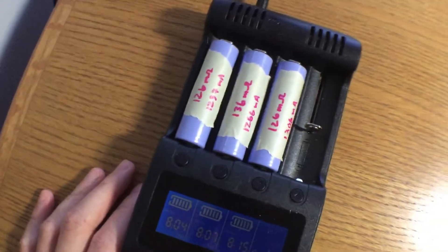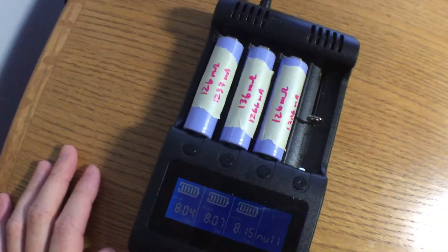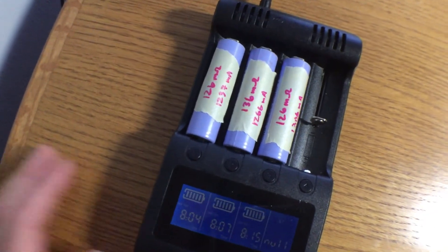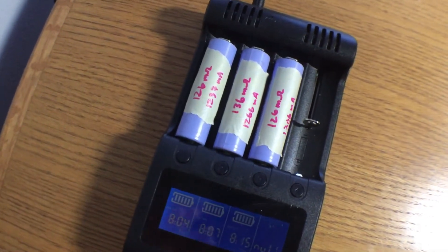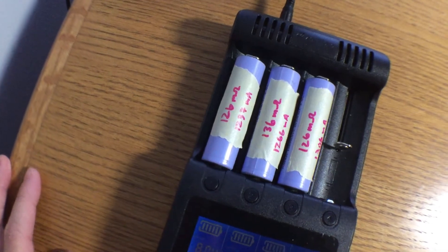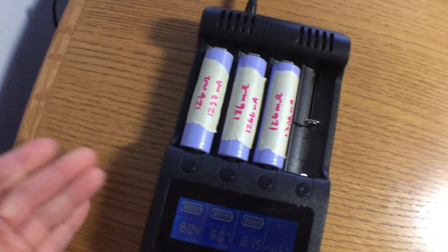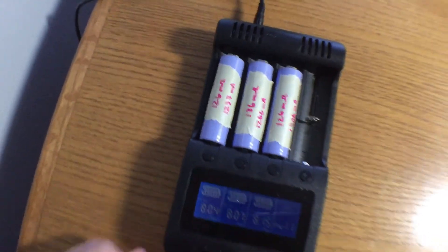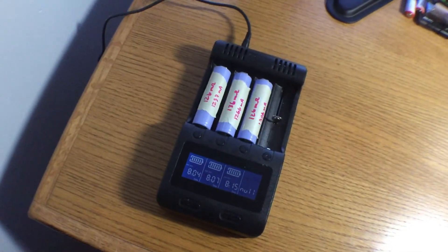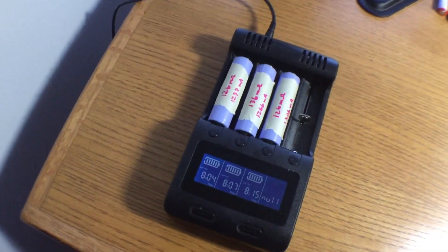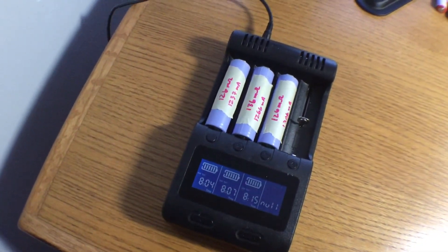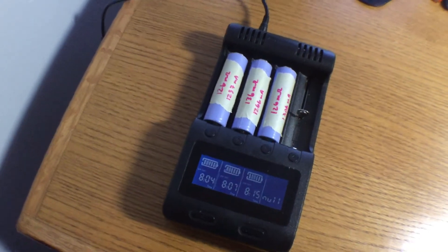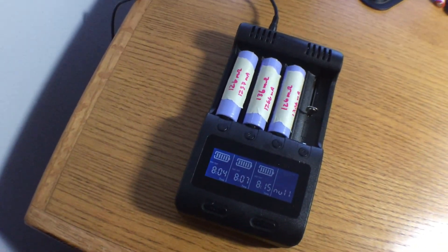So yeah, these are 1.5 amp hour batteries, nowhere close to the 5 amp hour that the battery was rated at. Because even in parallel, these would just be a max of 3 amp hour. Anyways, that's a quick look at the Vanon 6-Cell M12 battery for Milwaukee Tools. Thanks for watching.